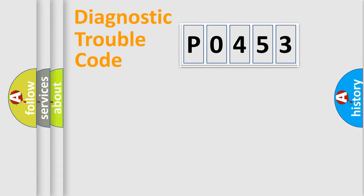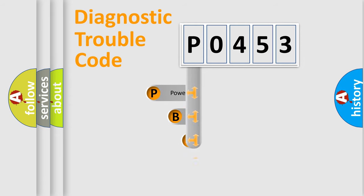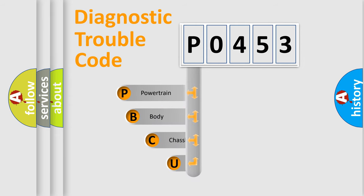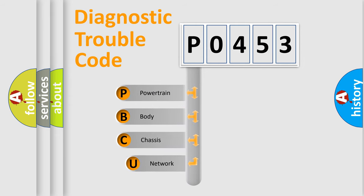First, let's look at the history of diagnostic fault code composition according to the OBD2 protocol, which is unified for all automakers since 2000.